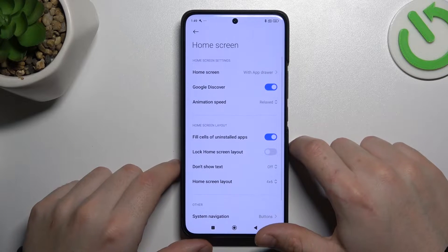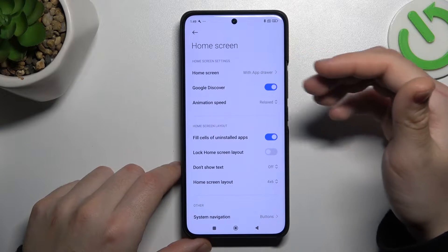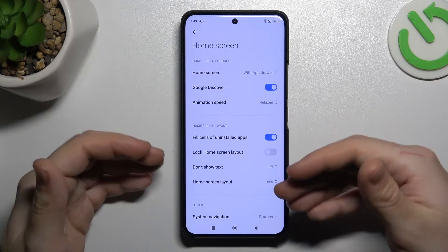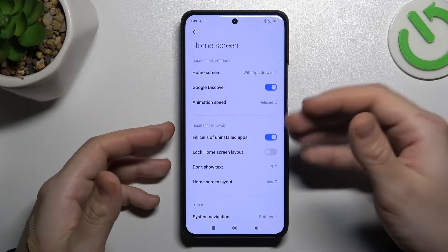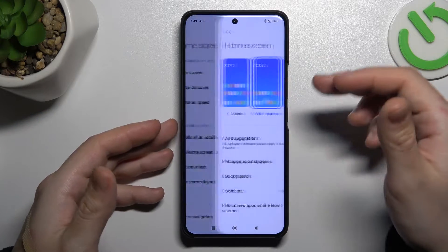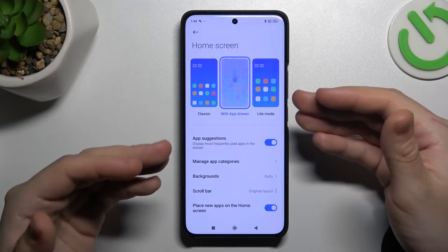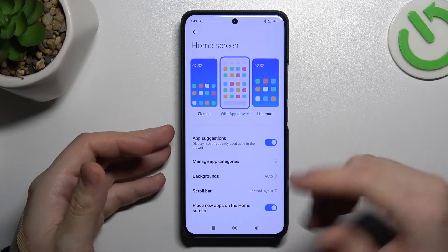After that we can go to 'More'. As you can see, there is a home screen mode. If you want to use the phone like a normal Android phone, just leave it on the app drawer. But you can also use the Xiaomi phone like an iPhone with no app drawer.